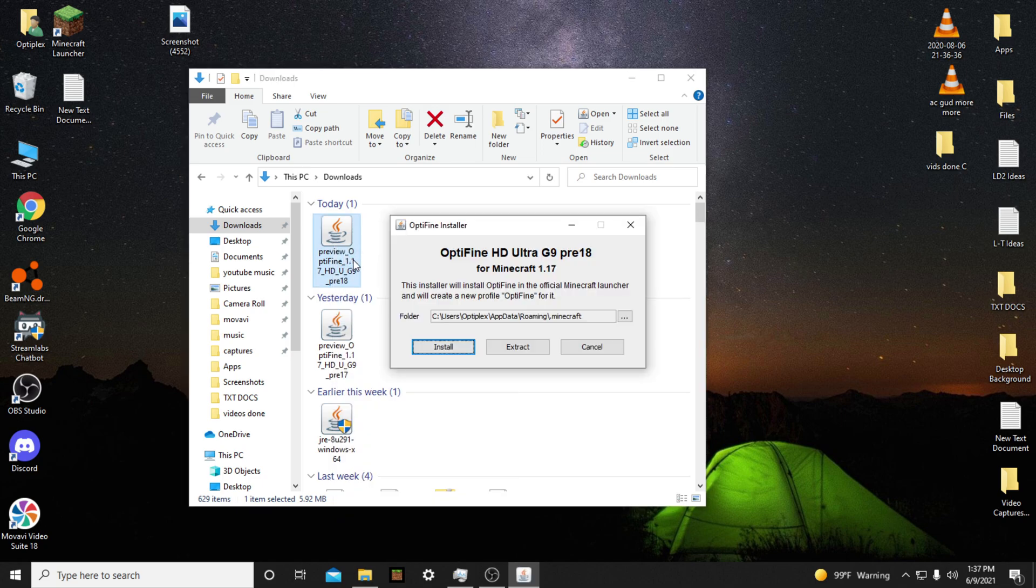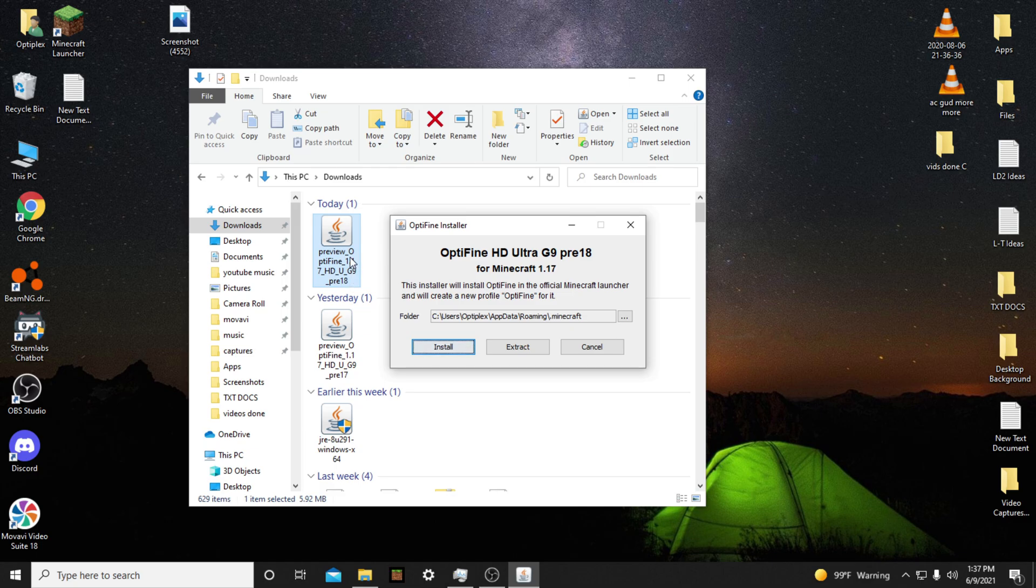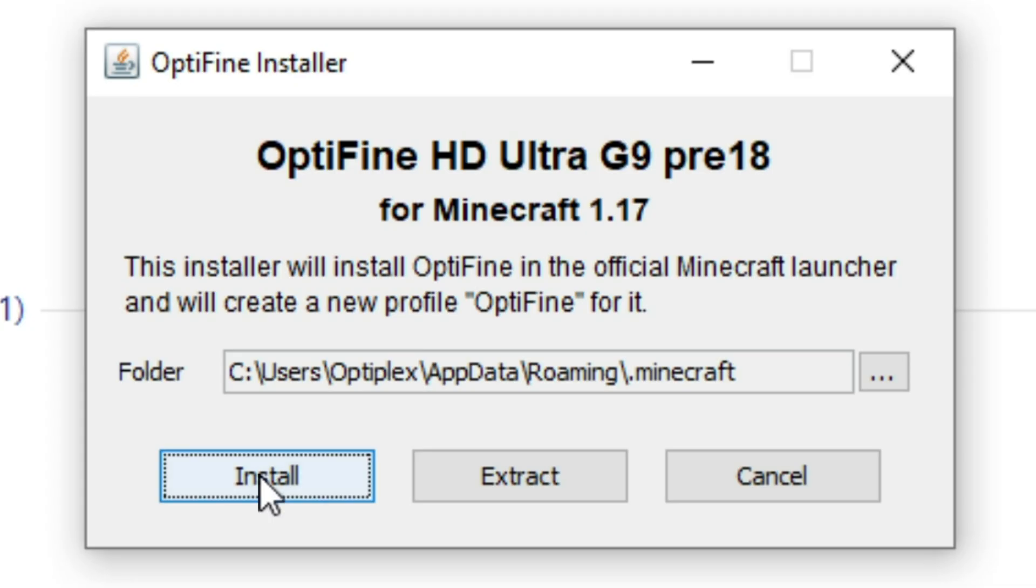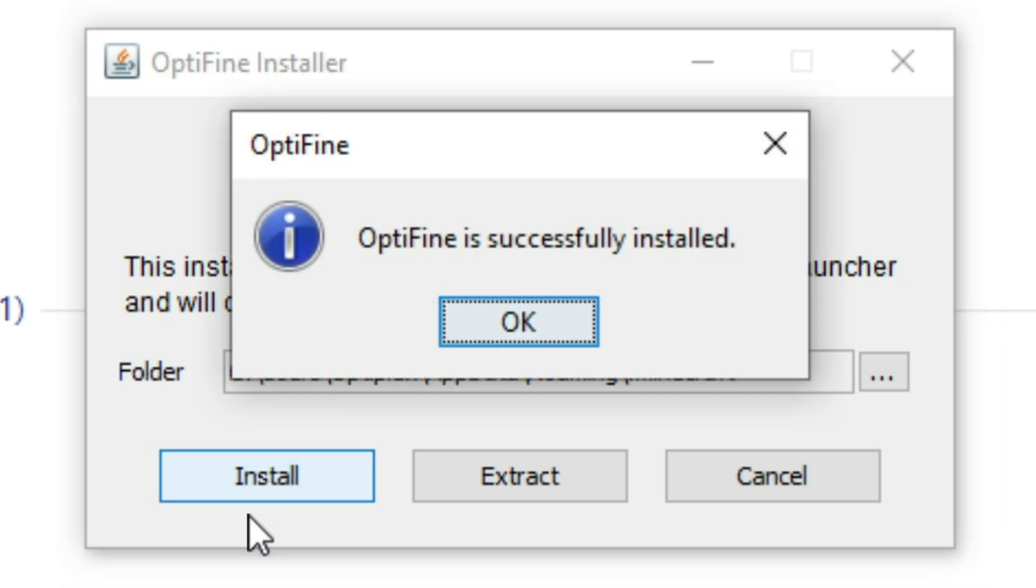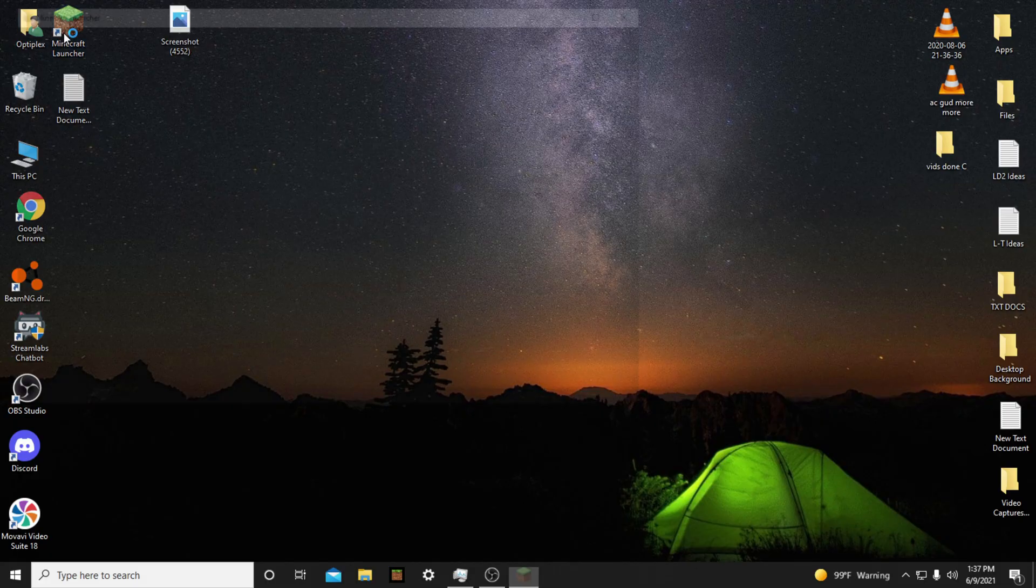Then a window called Optifine Installer will pop up. Once it pops up, click Install. This will take a few seconds, and you should get a message saying Optifine was successfully installed after it's installed. Click OK.